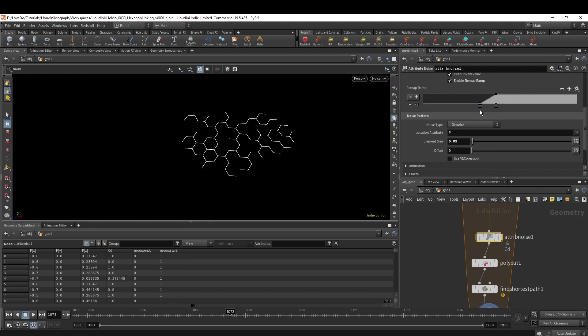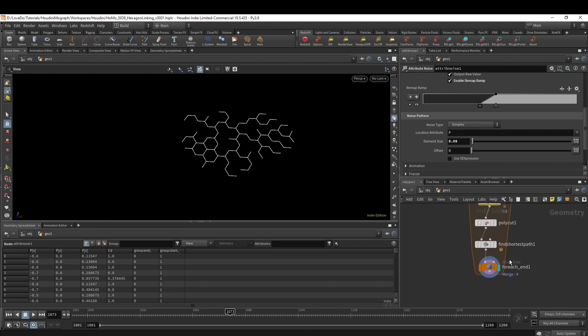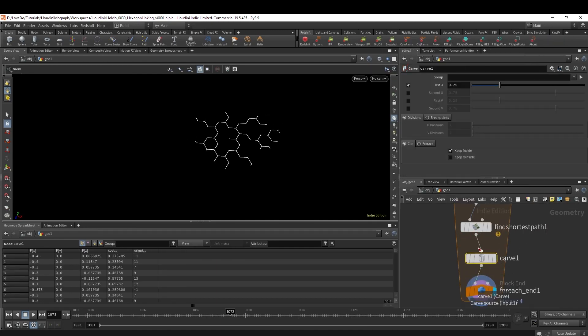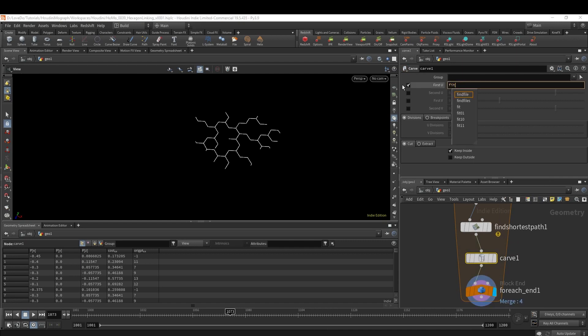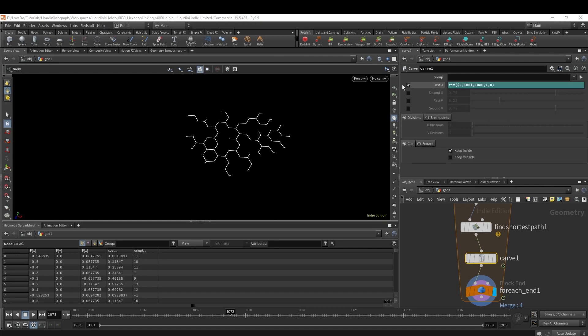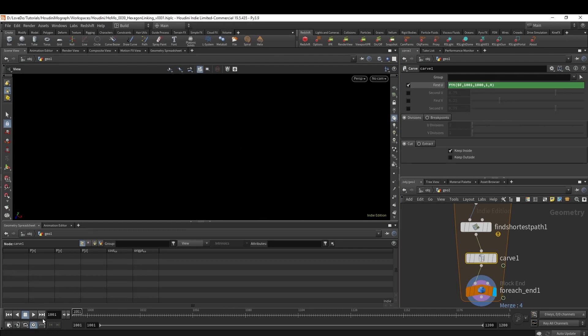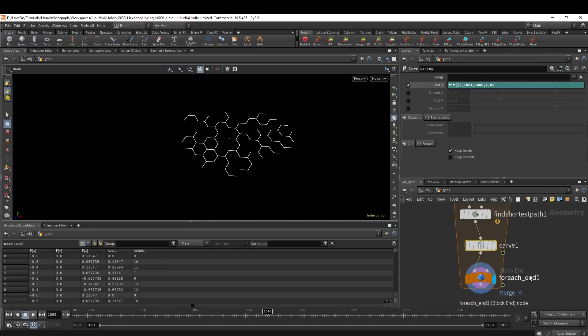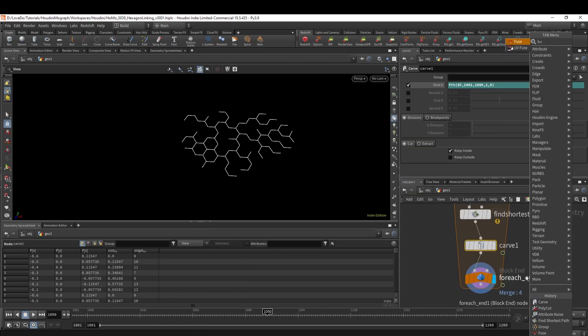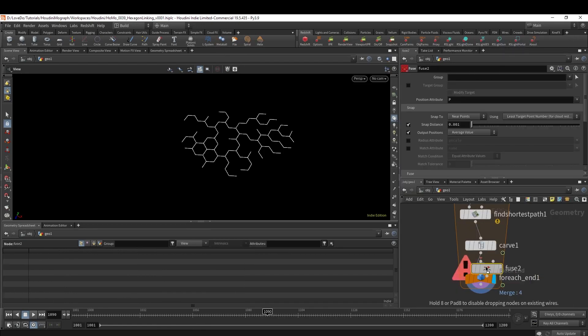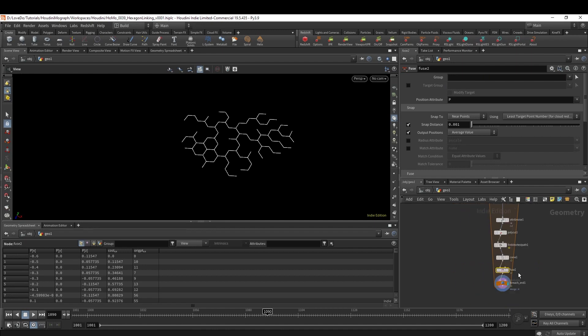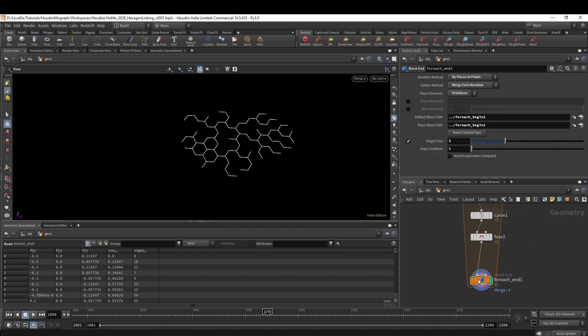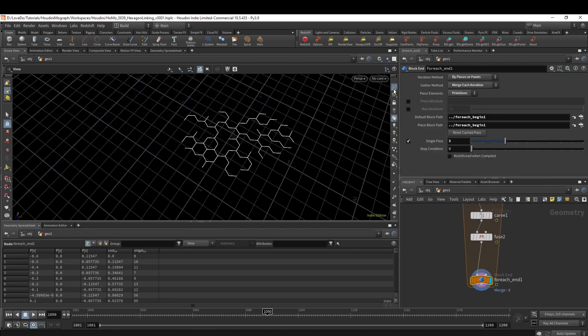Next we're going to do the growth animation, which you could do in many ways, but I'm just going to keep it simple with a Carve. I'm just going to type in fit($F, 1001, 1080, 1, 0), close those parentheses. Now as you scroll you can see that we have some animation. Make another Fuse just for good measure to keep things smaller.